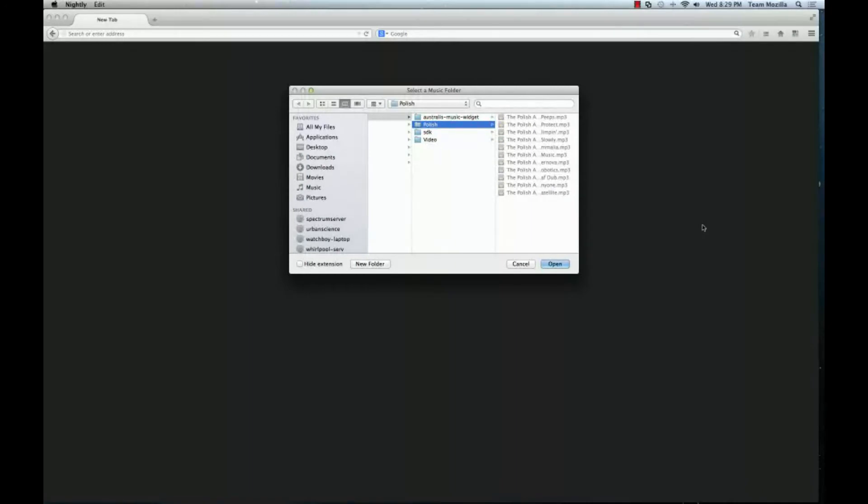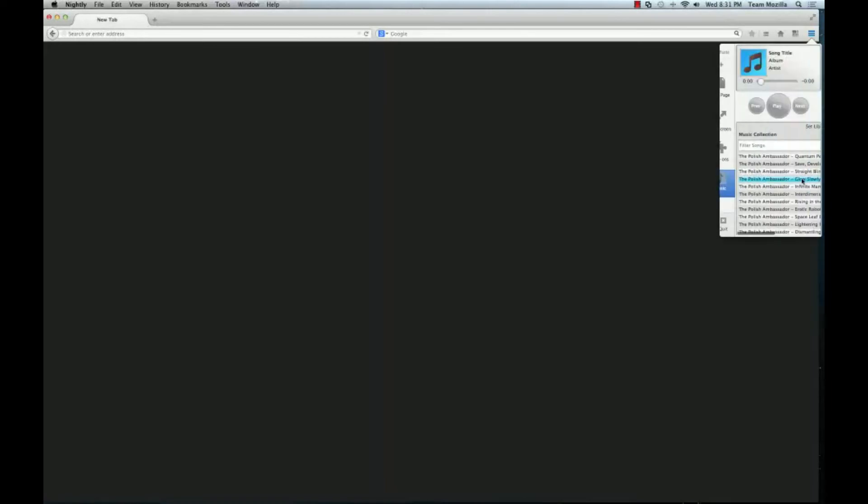When the widget is first installed, the user must set their local music directory. A file browser appears for the user to select their music directory. Once the user has specified their music directory, it is scanned for compatible music files in MP3, OGG Vorbis, AAC, or WAV formats. Audio files are loaded into the user's music library. Users may later change their music directory using the Change Directory button.